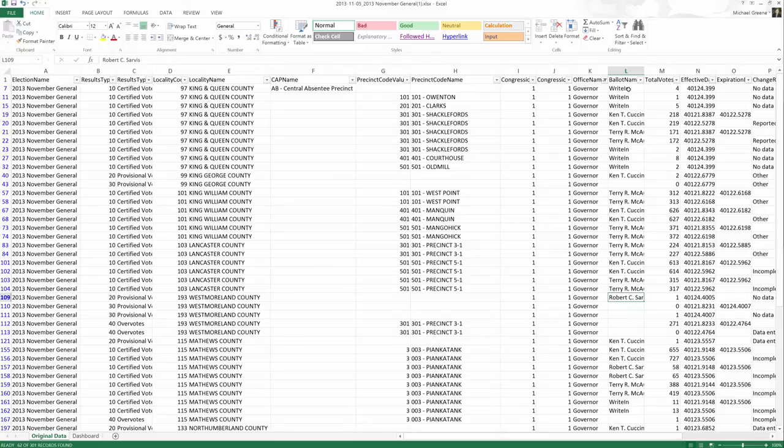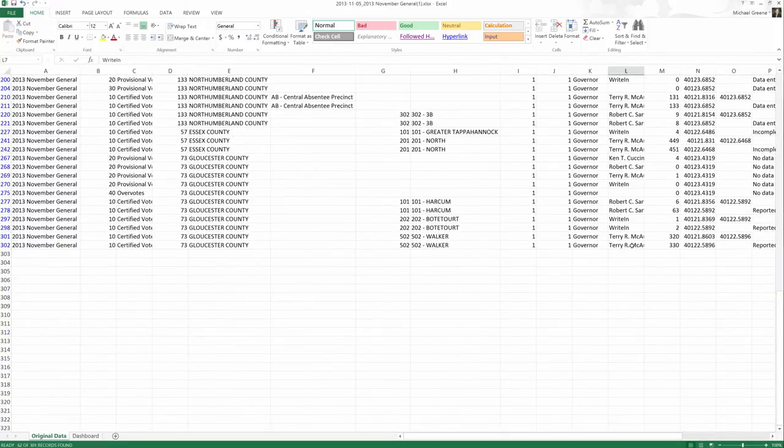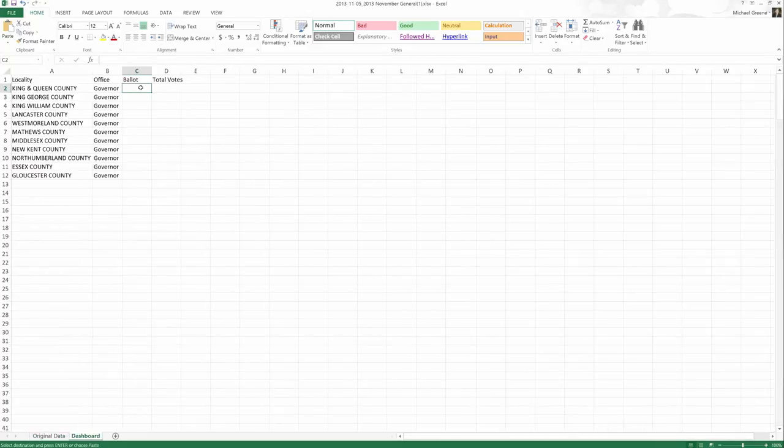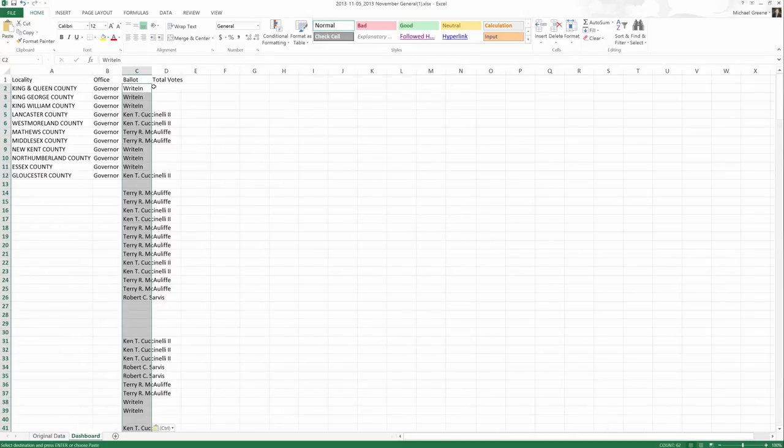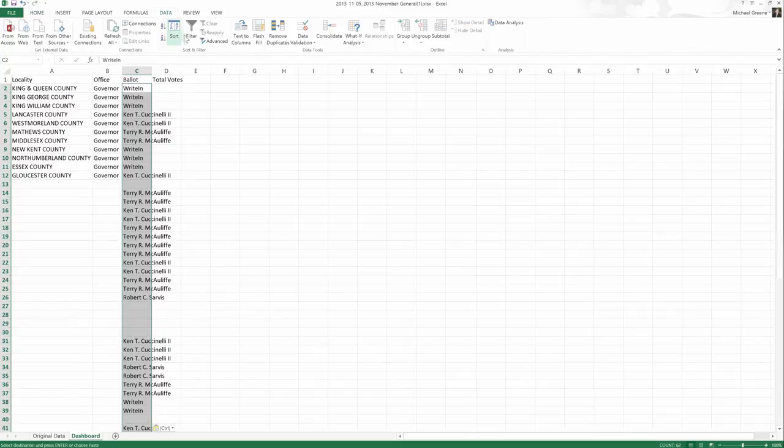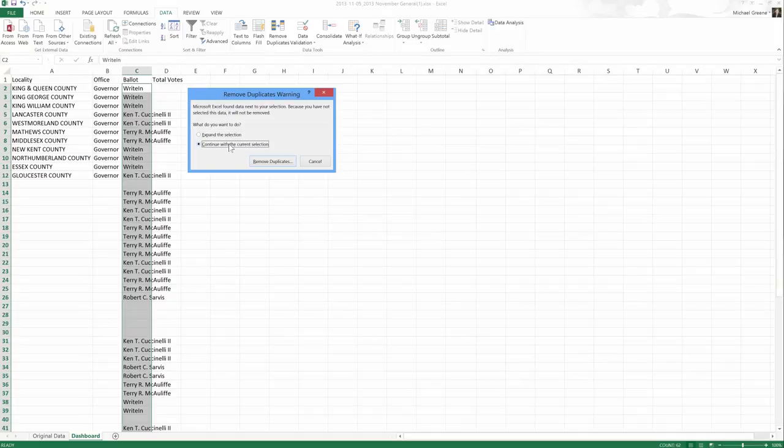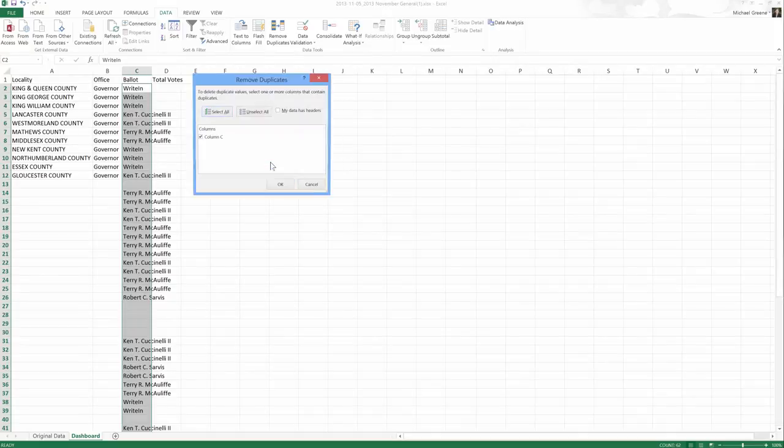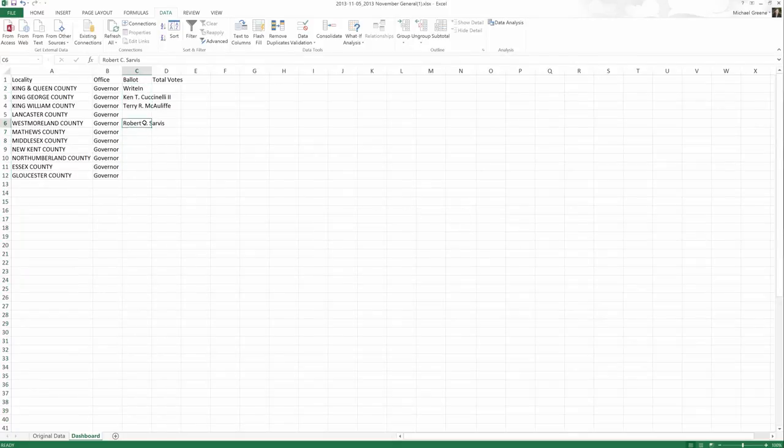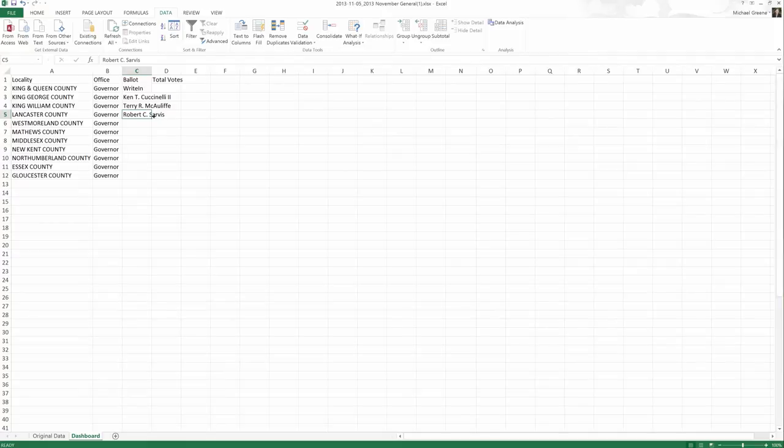Now that we've filtered by governor, we can go ahead and select these rows, copy them, paste them in, and use our remove duplicates option. Now we know that these are our actual options for who ran as governor in each of these counties. Some of the counties might not have had write-ins. Some of the counties might not have had the independent candidate. But these are the possible options from that spreadsheet.